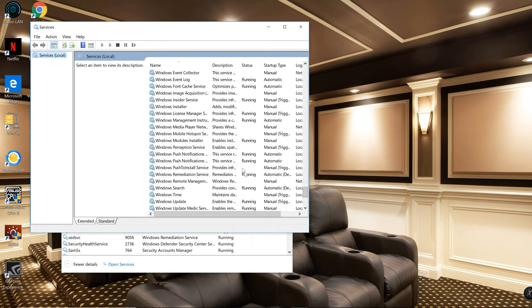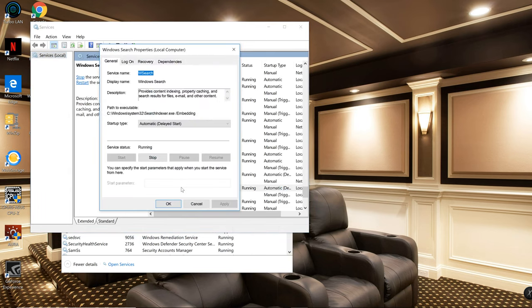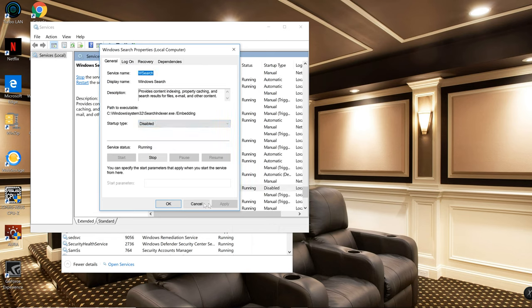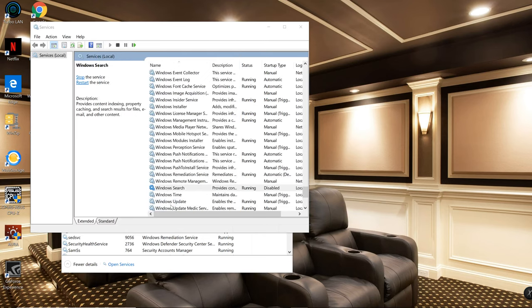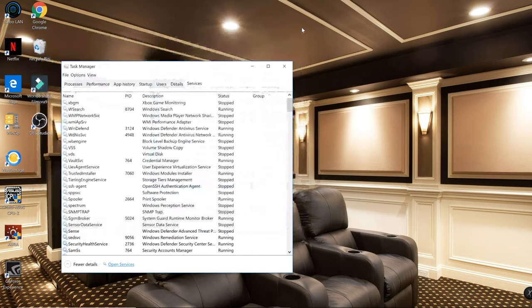We're gonna find Windows Search. We're gonna go here and we're gonna disable Windows Search. That's another program that takes a lot of your memory and hard drive CPU, so it uses a lot of resources and you don't really need that.